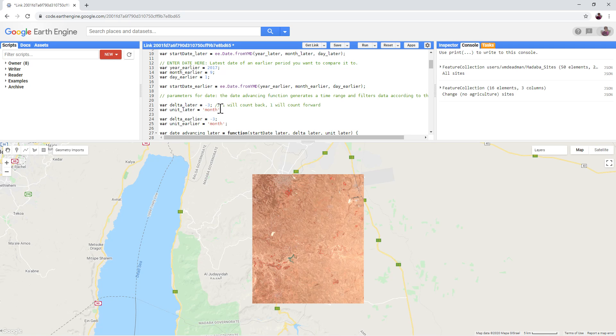So we are basically comparing a composite from the summer of 2017 and the summer of 2018.